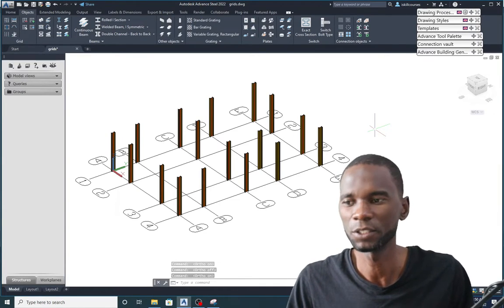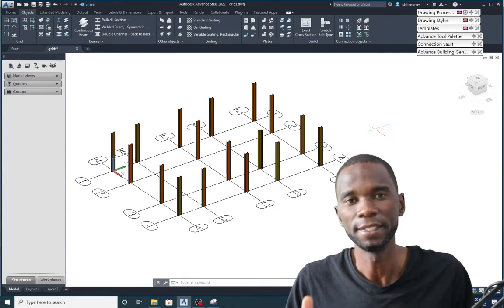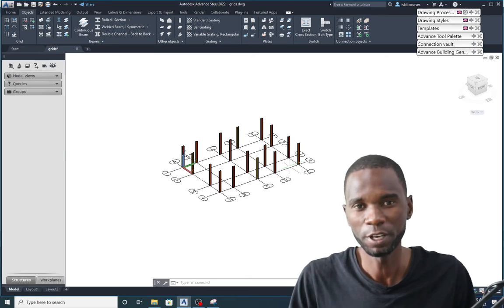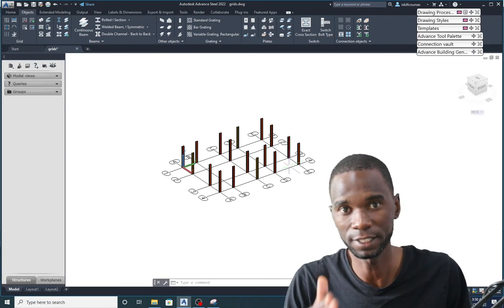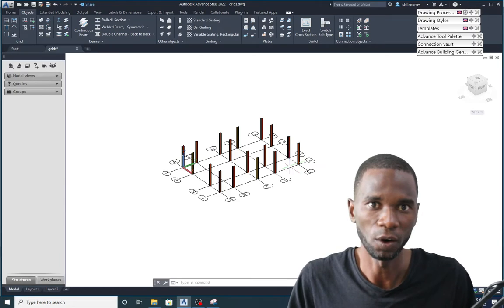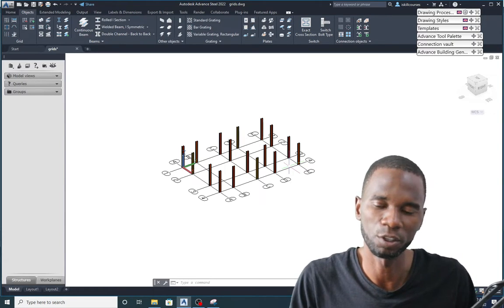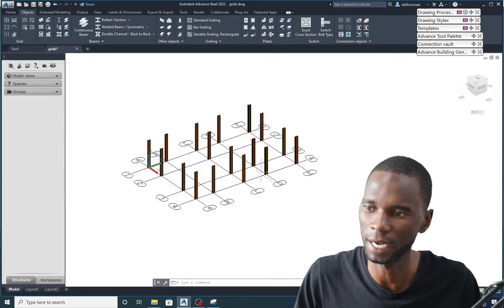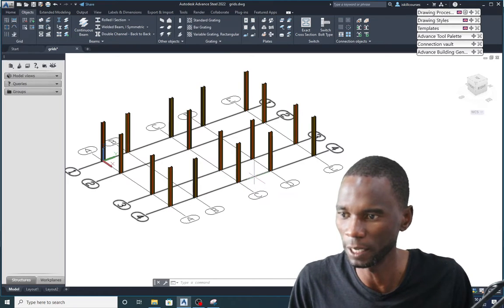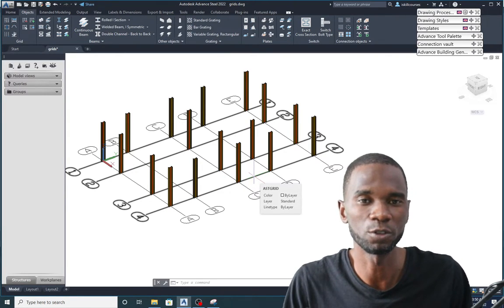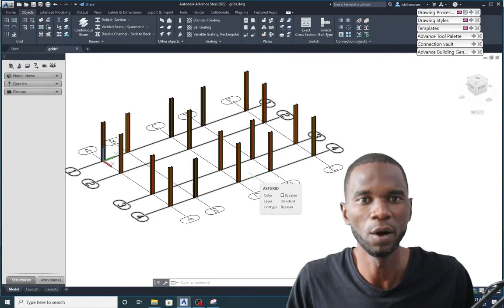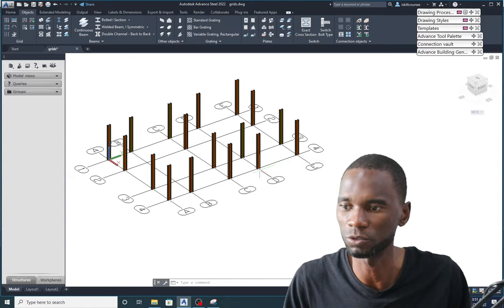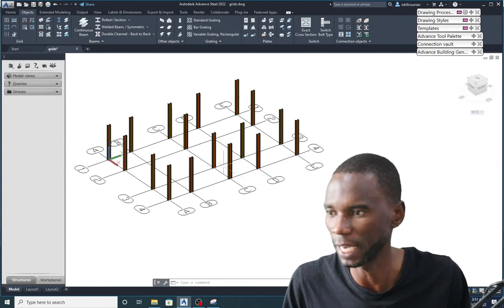Hello and welcome to this lesson in Advanced Steel. In this lesson I want to teach you how you can create grids in Advanced Steel. Grids are very important because that's the first step — you create your grids according to the layout of your building, and then when placing columns you follow those grid intersections. In Advanced Steel there are different ways of creating grids, and I'll focus on the most useful tool.